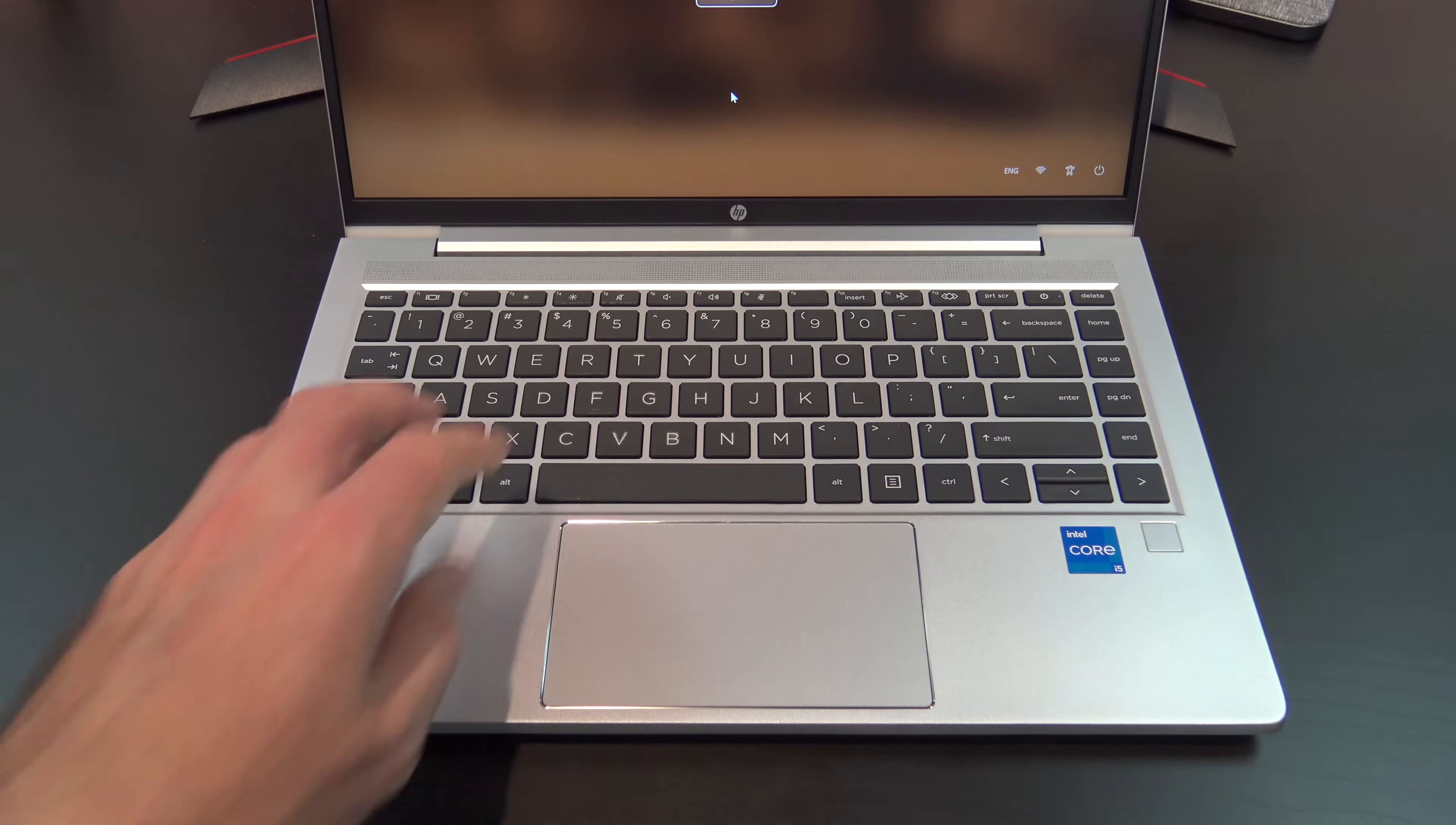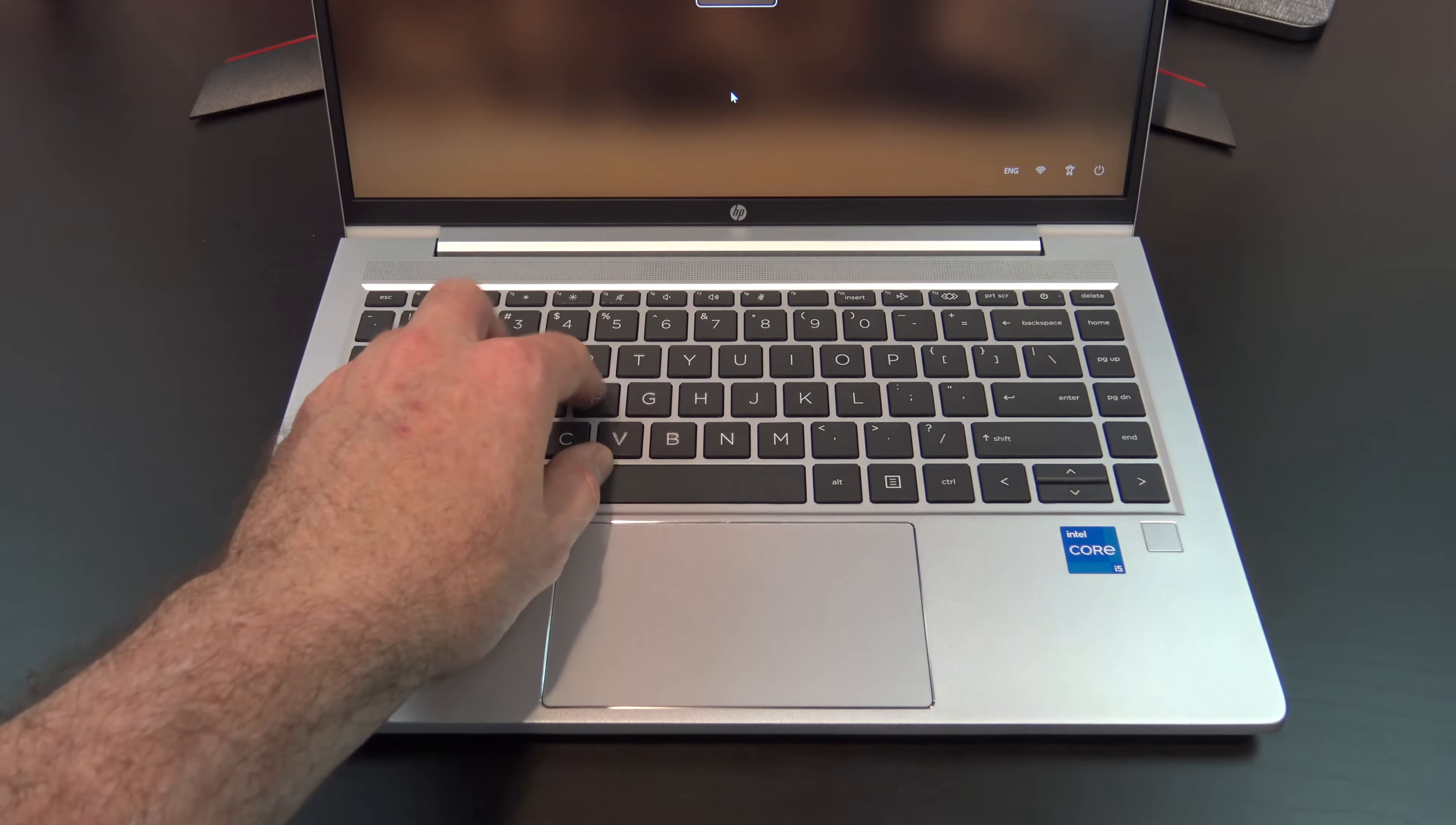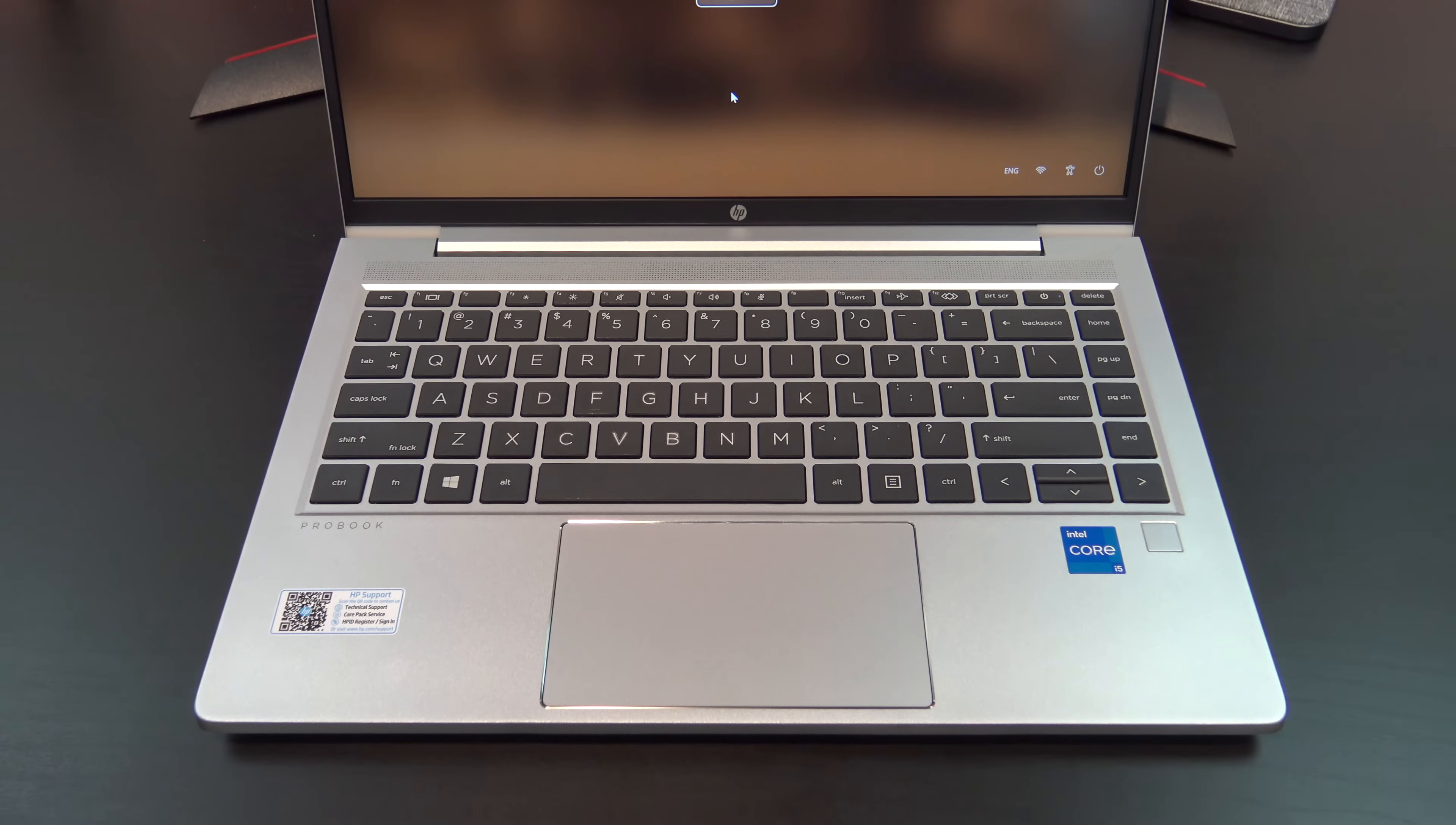The keyboard is a delight to type on and does not bend when pressing the keys. However, the base model does not come with backlit keys, so make sure you add that feature when you buy.